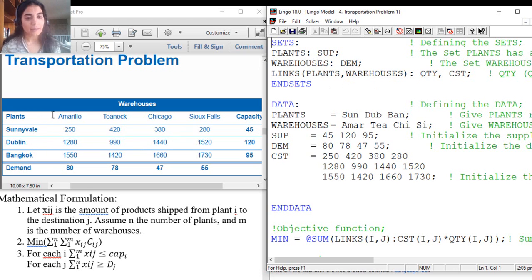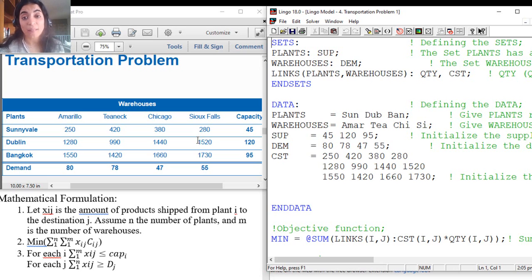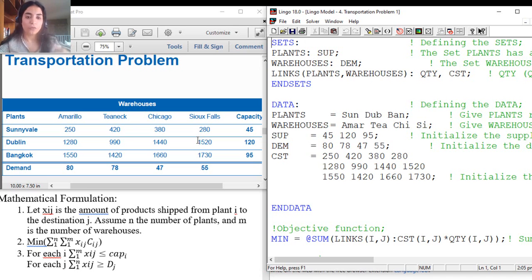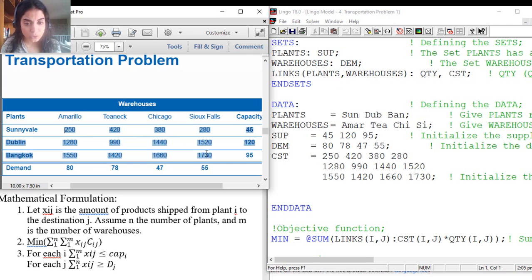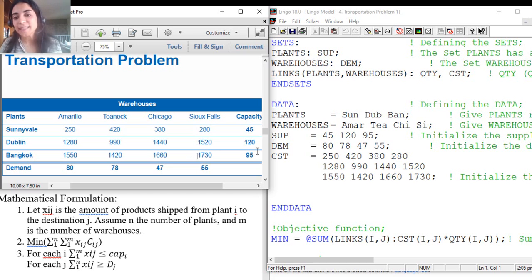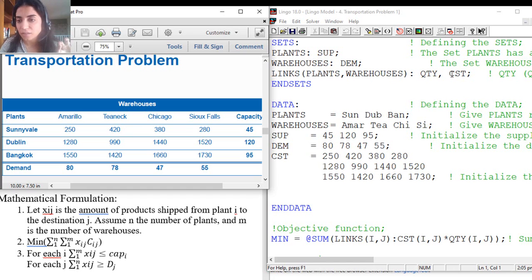I also have an additional set, which will be the matrix itself — the links between the plants and the warehouses. If I have three plants and four warehouses, I should have 12 decision variables. Xij should number 12: for each i, I have four Xij values, and for each j, I have three, because three times four equals 12. So in the links set, I need to define the quantity and the cost. As you can see, the number of costs is also 12 — quantity and cost will have the same size.